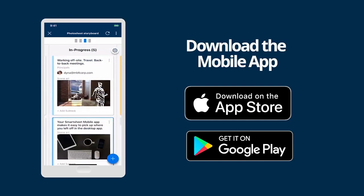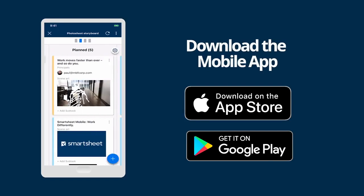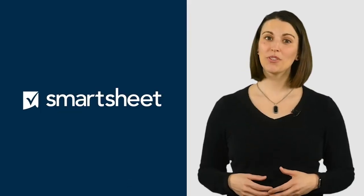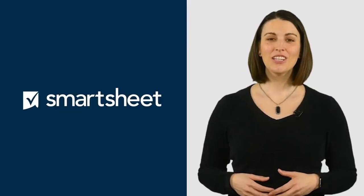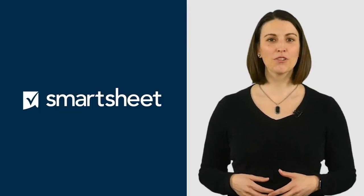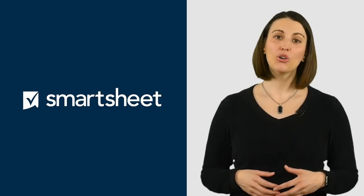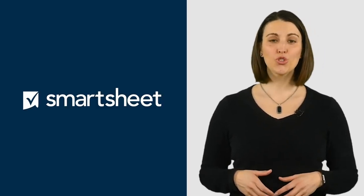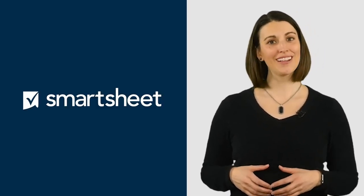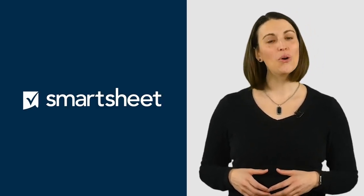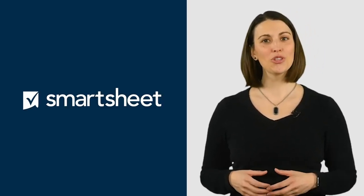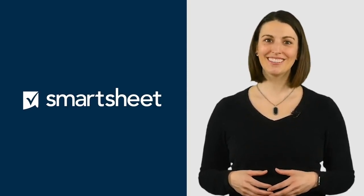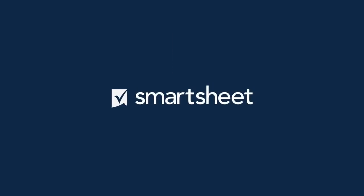And that's an introduction to Smartsheet. To learn more about these features, visit the Help Center for step-by-step instructions, watch quick tutorial videos, join one of our training classes, or connect with other users in our online community. Welcome to Smartsheet.